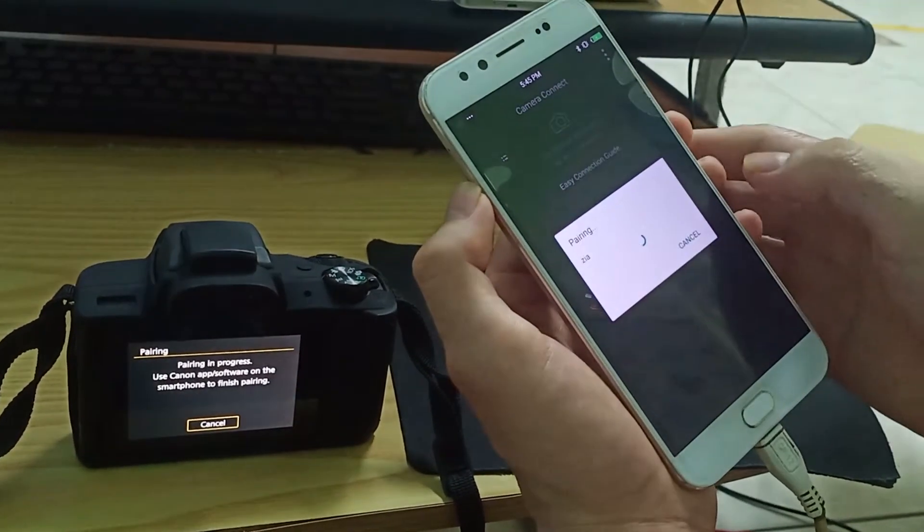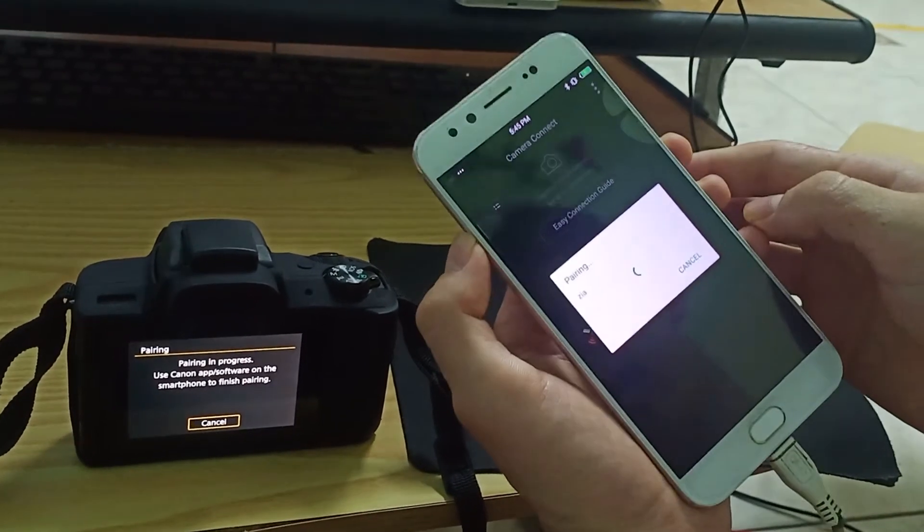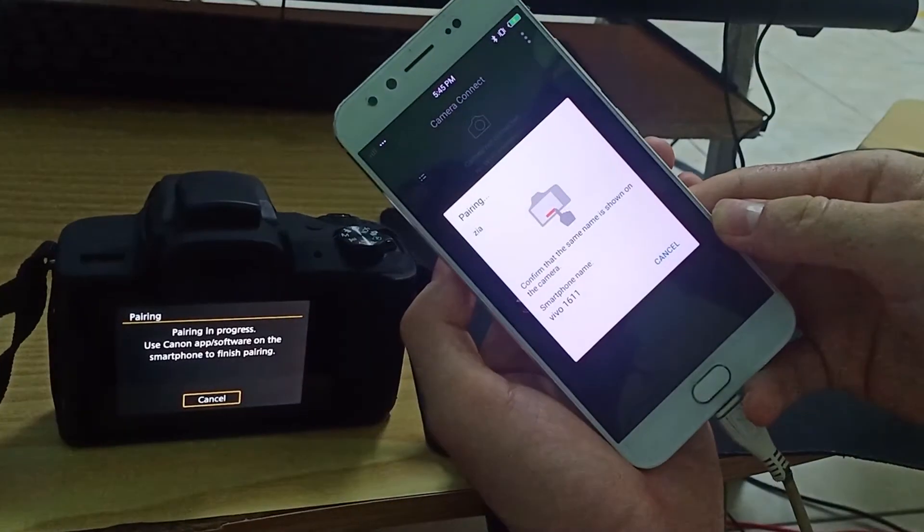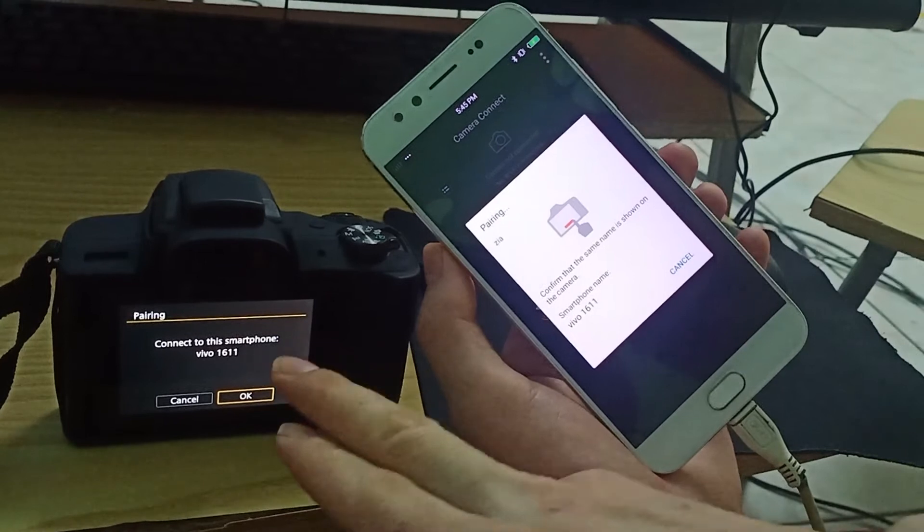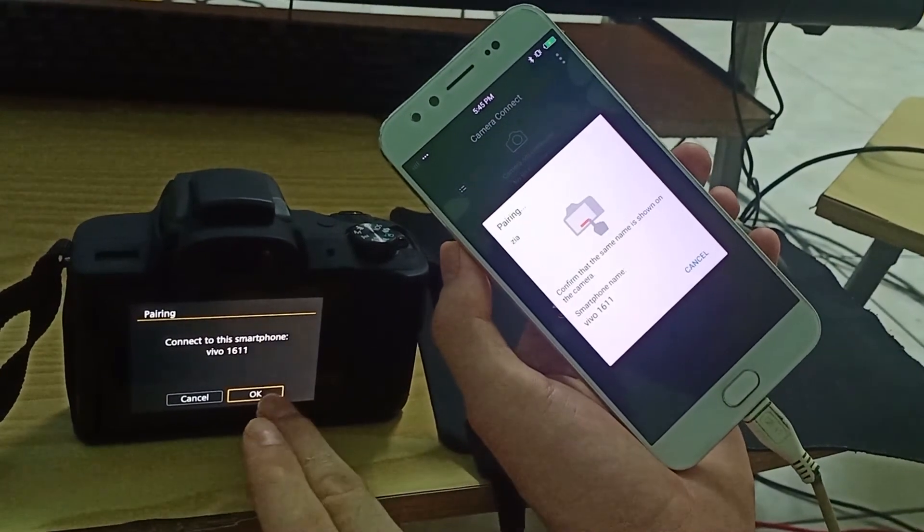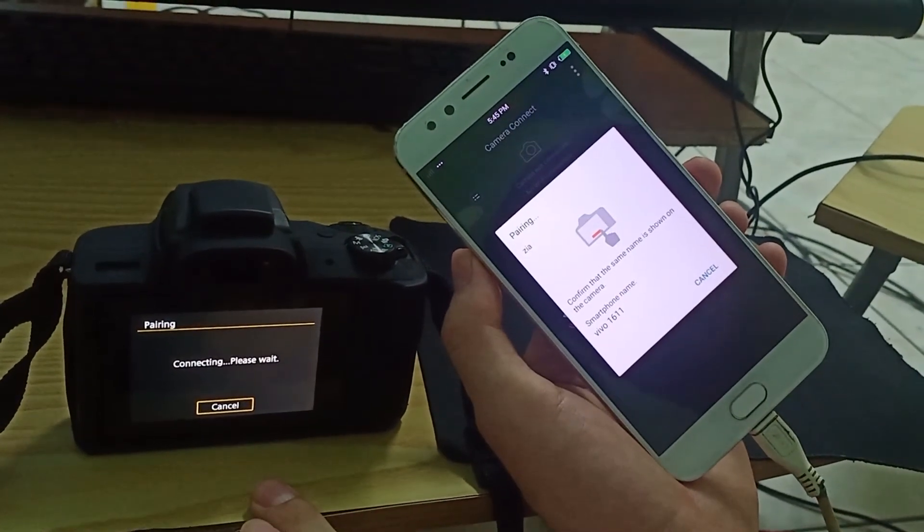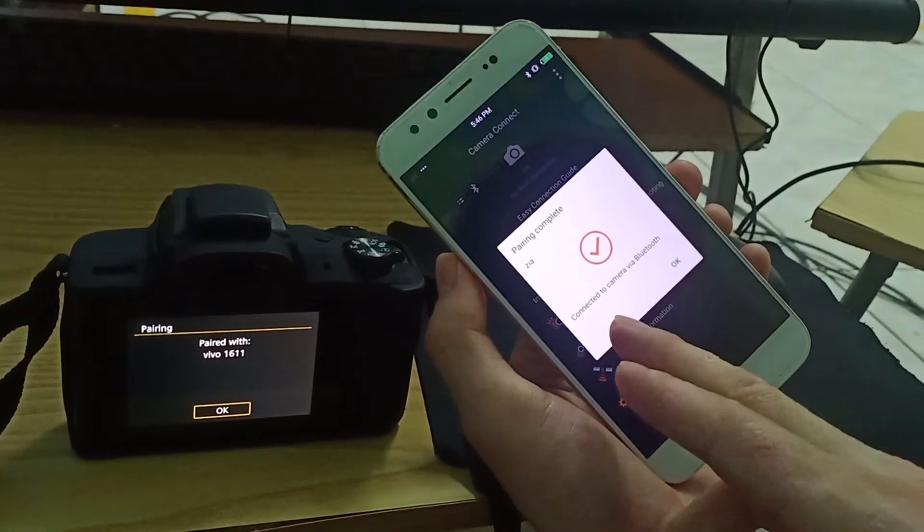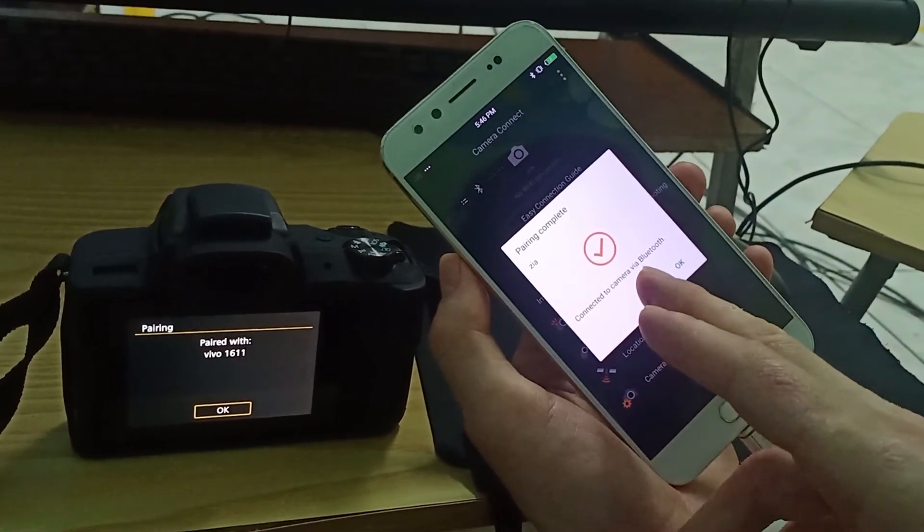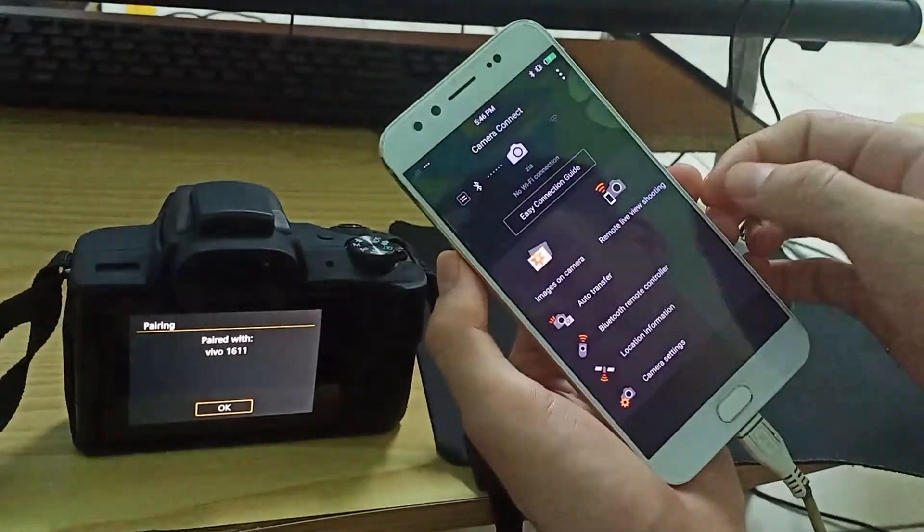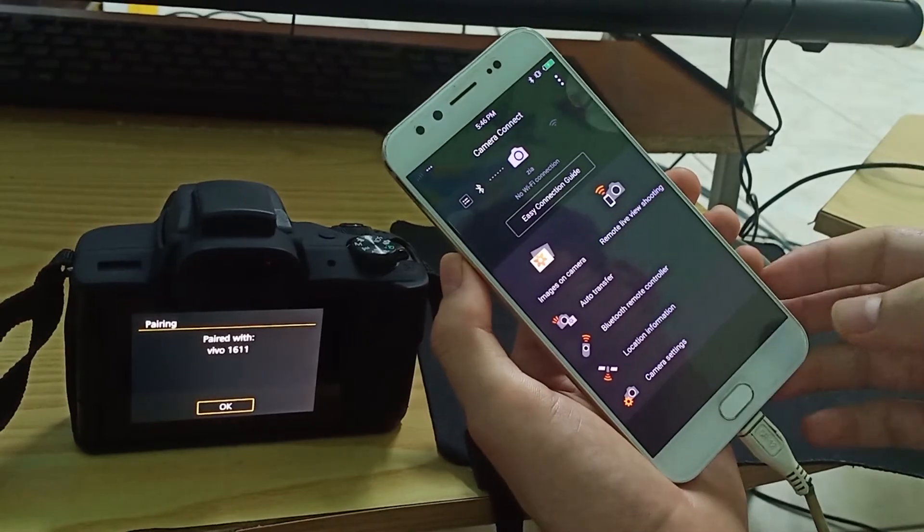Connect to this smartphone before? Yes, click OK. Connected to camera via Bluetooth. Now it's connected.